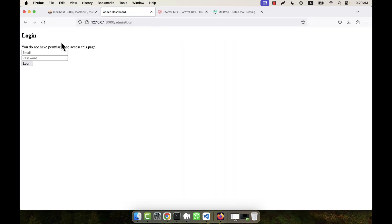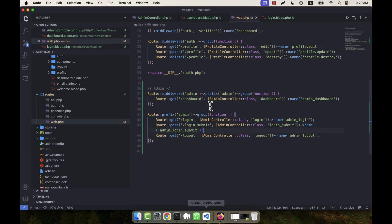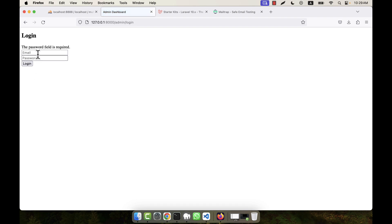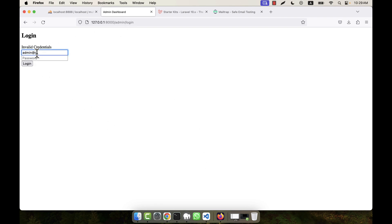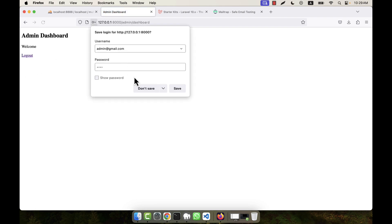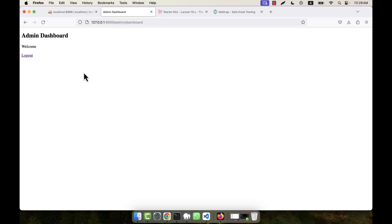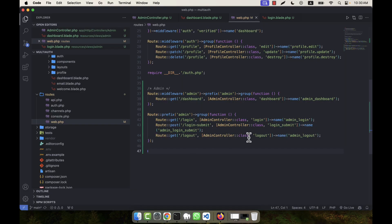Now if I try to access the dashboard without logging in, it says 'You do not have permission to access this space' and redirects me to the login page. Testing validation: if I submit empty fields, 'email required' and 'password required' errors appear. With a wrong email format the password field is flagged. With wrong credentials, 'Invalid credentials' is shown.